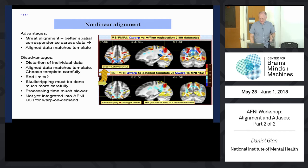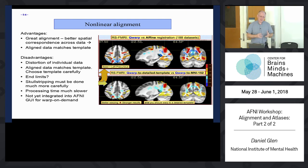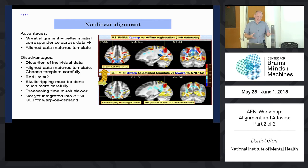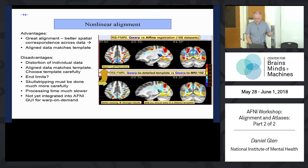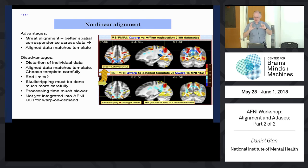Disadvantages of nonlinear warping: skull stripping has to be done more carefully. Human brain shapes can vary more than macaques and rats, so skull stripping must be done carefully or sometimes not at all. If you strip off a piece of brain, the nonlinear warping will treat it differently. With affine registration, you don't have to care too much about skull stripping as long as it's generally done correctly, because we're picking one transformation for the whole dataset.